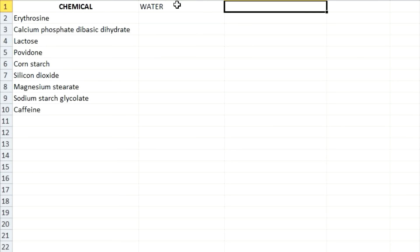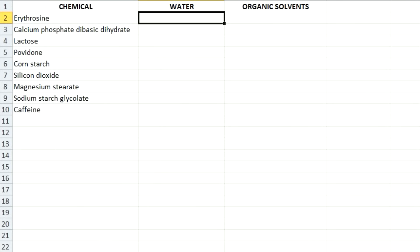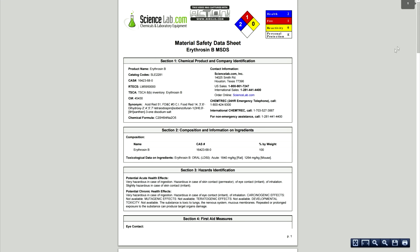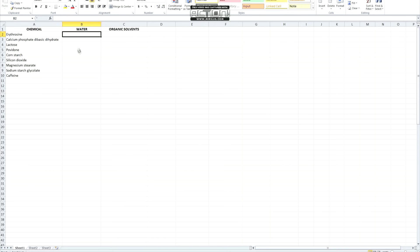Once I'm done writing out all the ingredients, I make two more columns — one labeled water and the other labeled organic. We're interested here to see if each chemical is soluble in water or in organic solvent, because this is going to be our major method of separation. Our first chemical on the list is erythrazine, so we look up the erythrazine MSDS to get its properties. We see that it's soluble in methanol and water, so we go back to the Excel sheet and under water we type yes, and under organic solvents we type methanol.